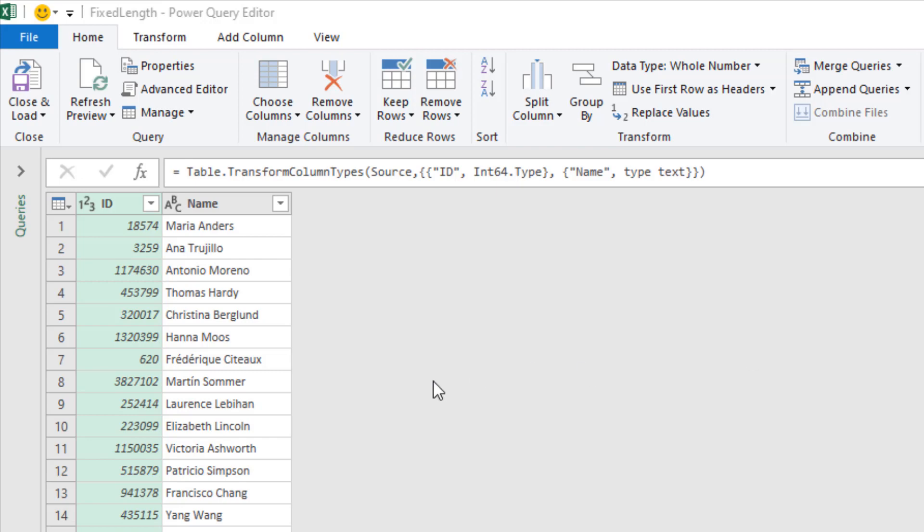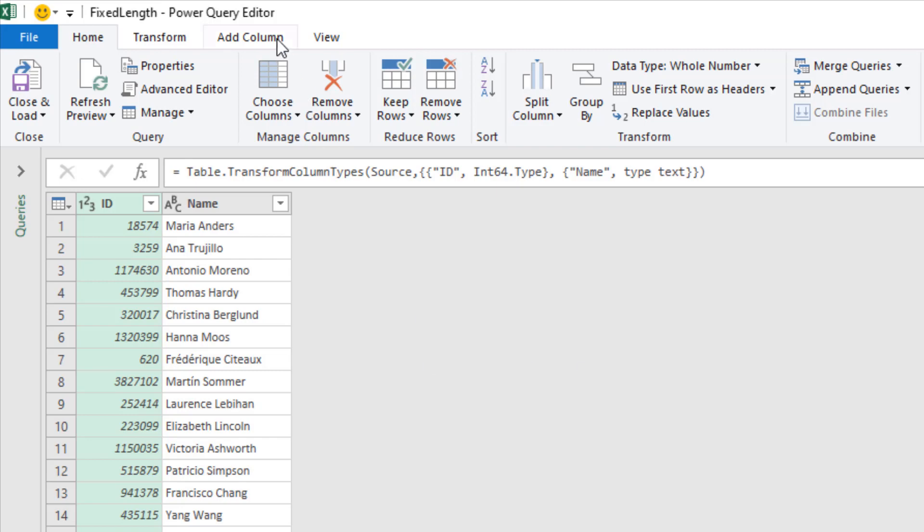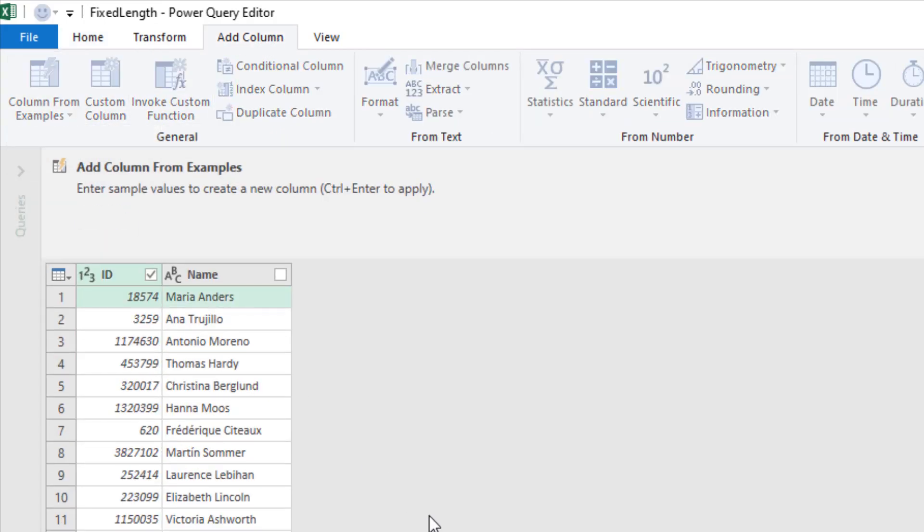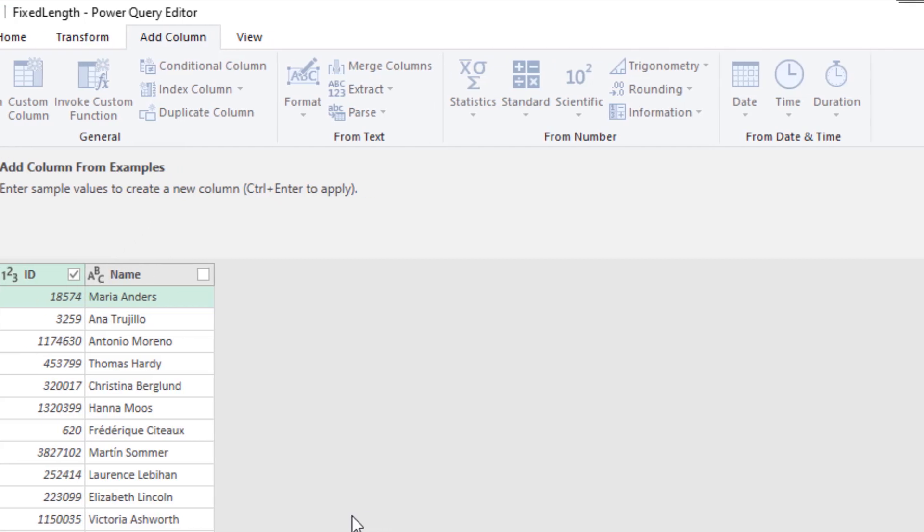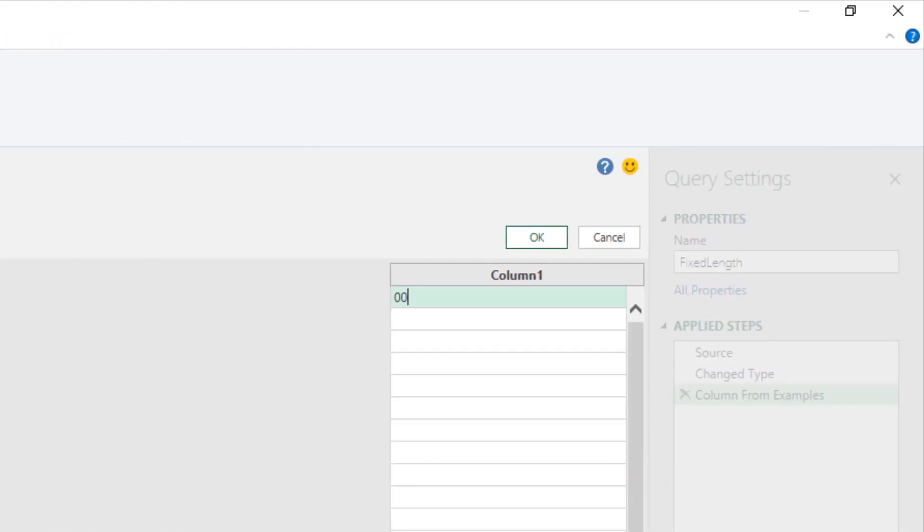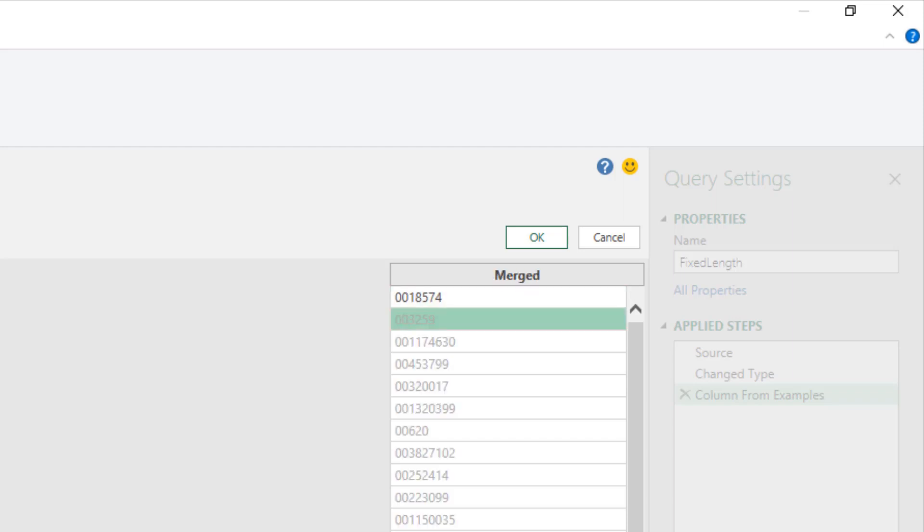And this is what we're left with. So we want to create a fixed length ID. That column is already selected. It's up to Add Column, column from examples, from selection. I'm going to type in my first example. We can see the ID has five numbers. I want seven, so it's zero zero and then I'll type the number 185774. Pressing enter and it makes its first prediction and you can see all it's done is put two leading zeros in front of all of the numbers. That's not quite what I'm after.